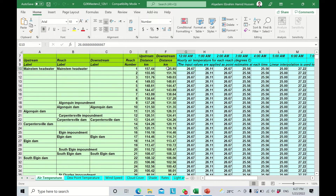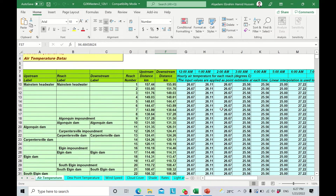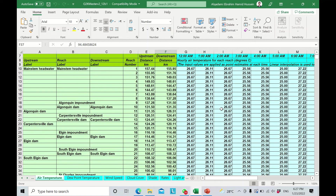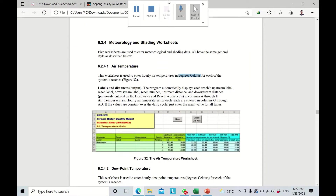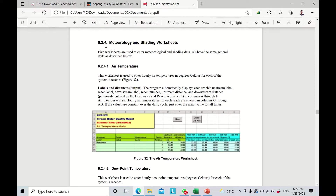This information needs to be inserted for each and every reach. You can notice that for these stretches we have almost the same information and data. Let's have a look in the user guide manual — in section 6.2.4, the methodology and shading worksheet.